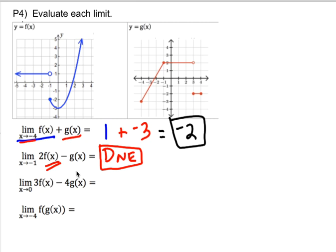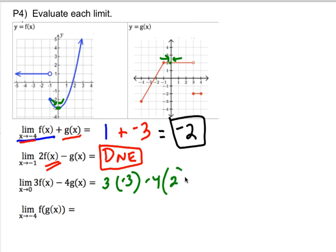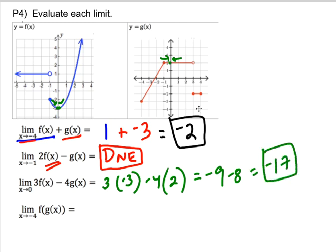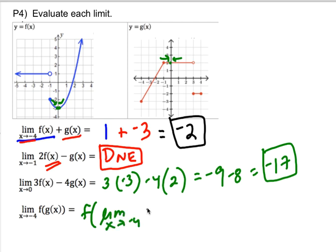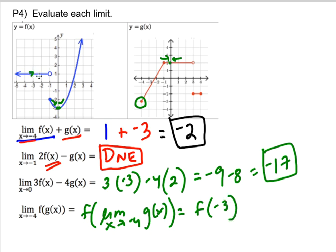At x equals zero, both sides of f seem to be going to negative three, and both sides of g seem to be going to two. So this is three times negative three minus four times two, which is negative nine minus eight, giving negative 17. For the last one, the limit of f of g of x as x approaches negative four: that's f of the limit as x approaches negative four of g of x. We already found that g's limit there is negative three, so it's f of negative three, which is one.